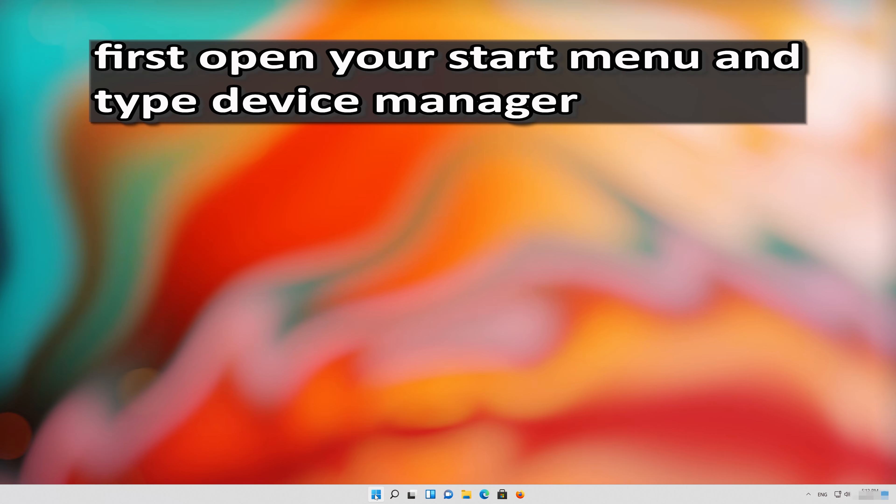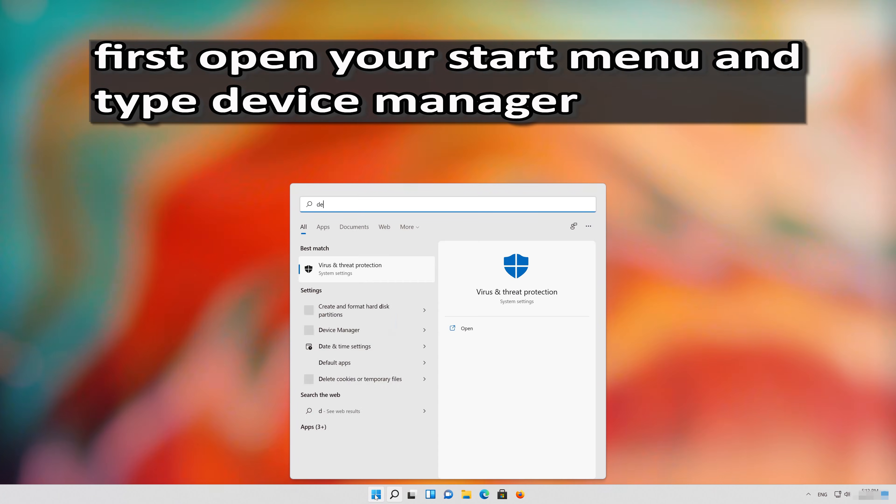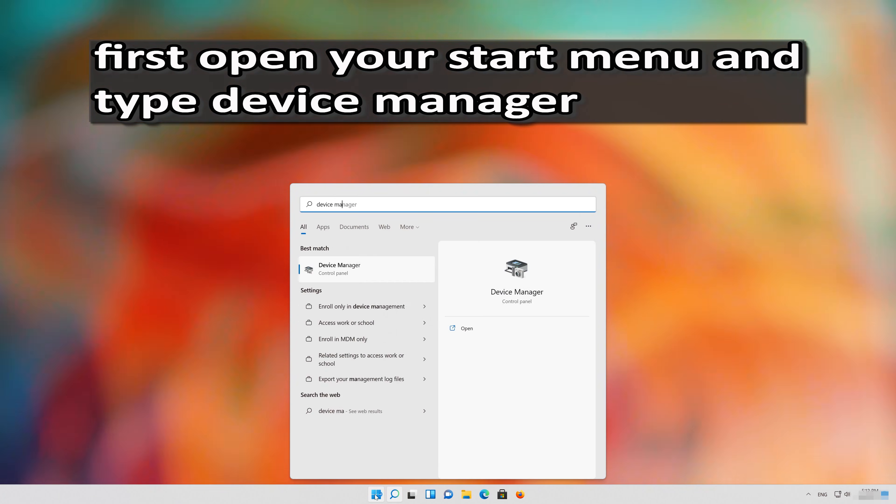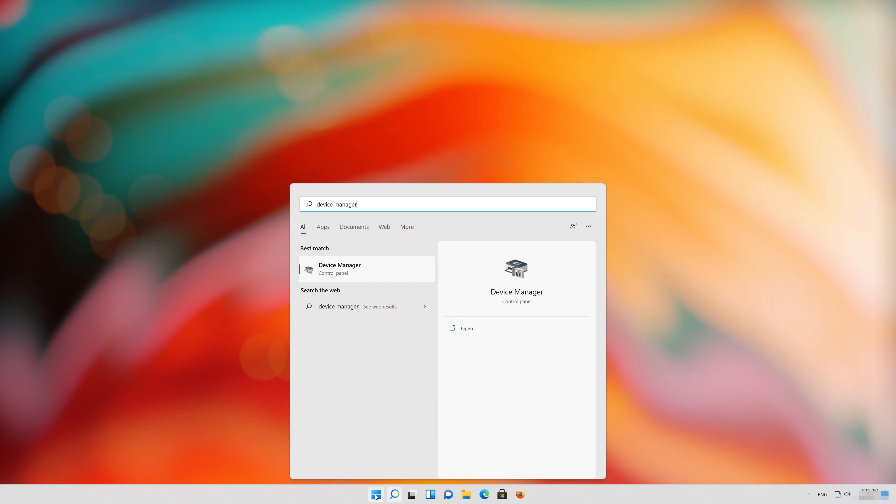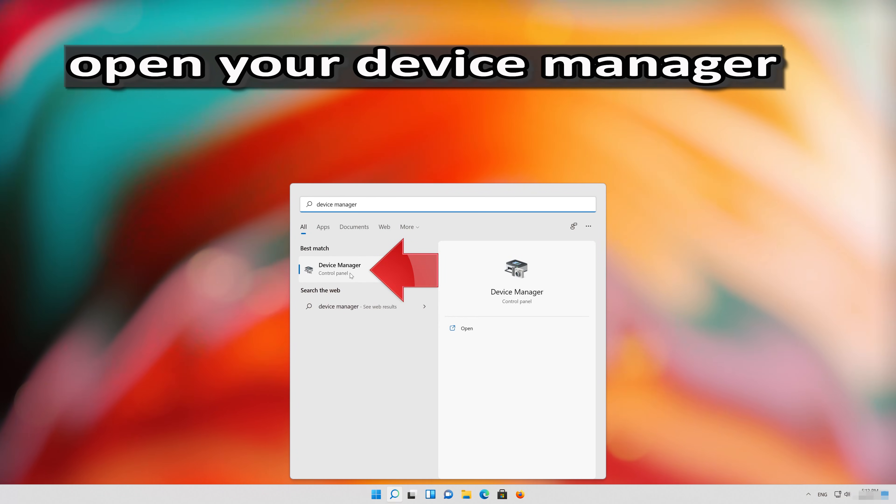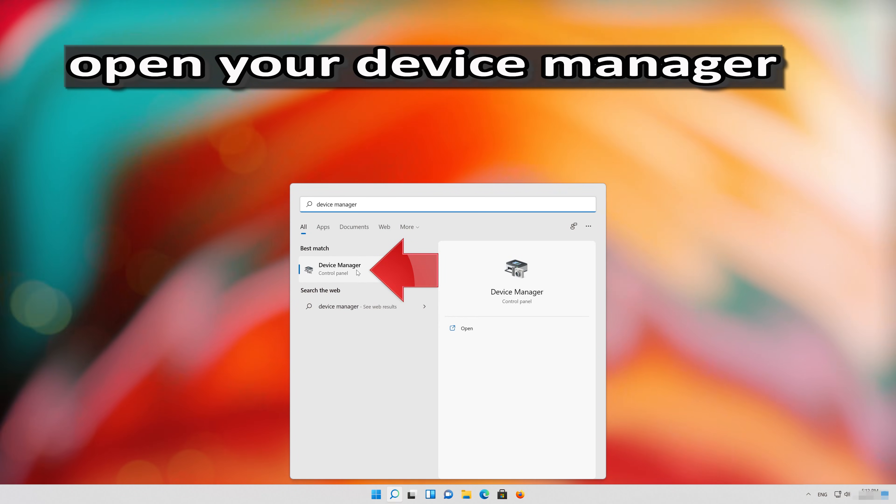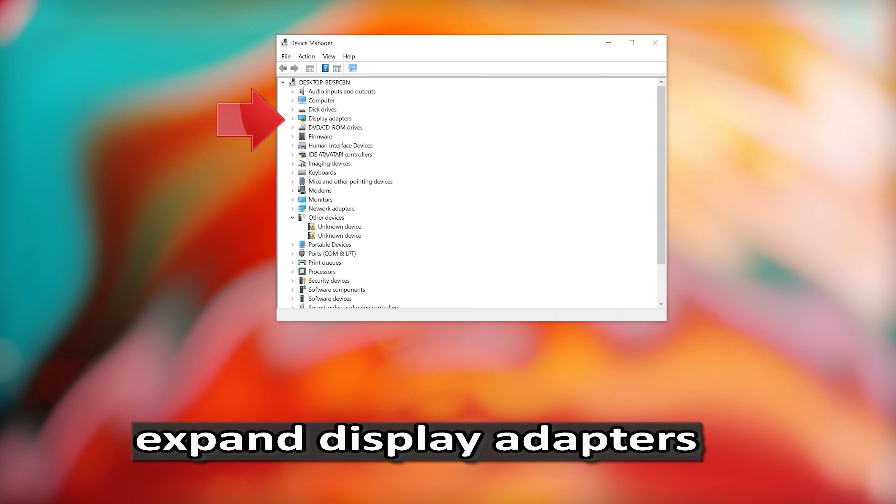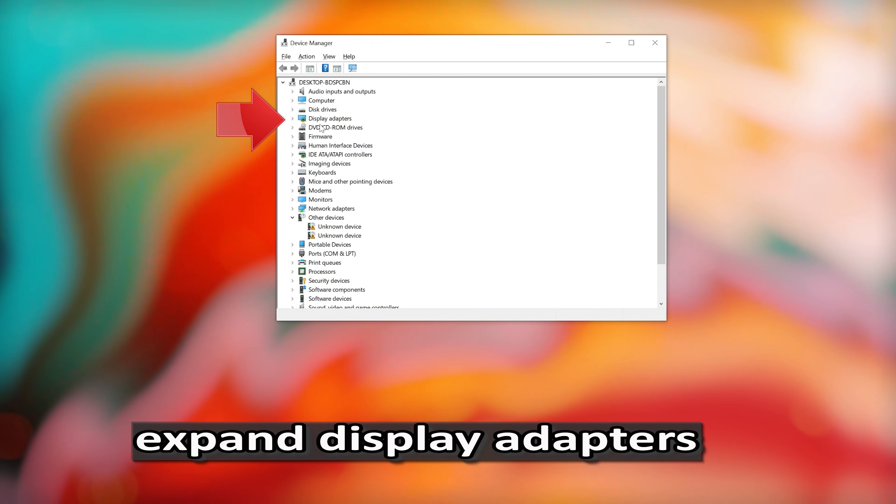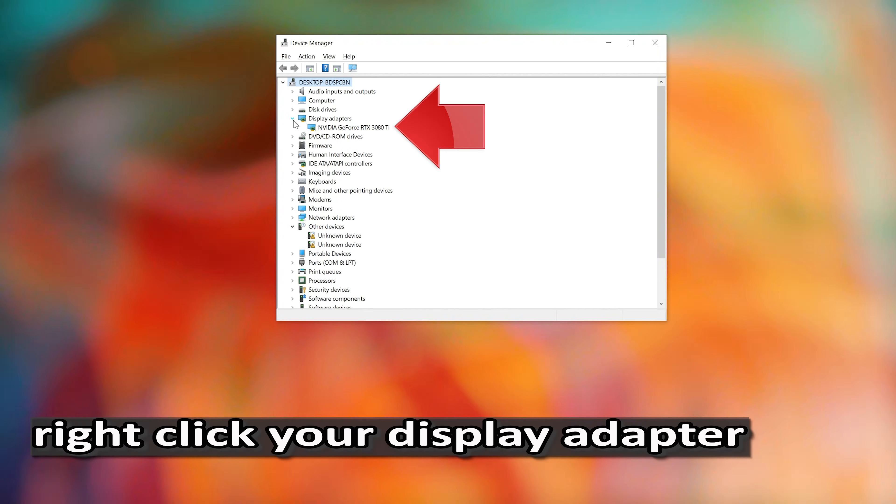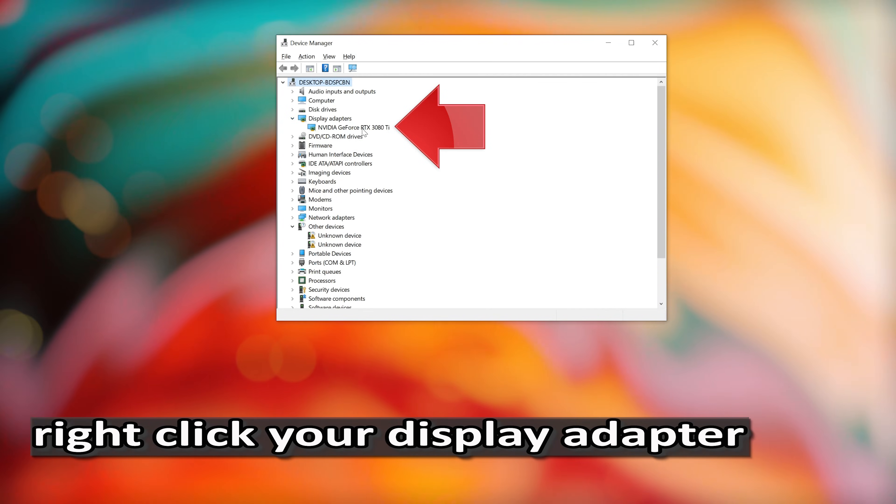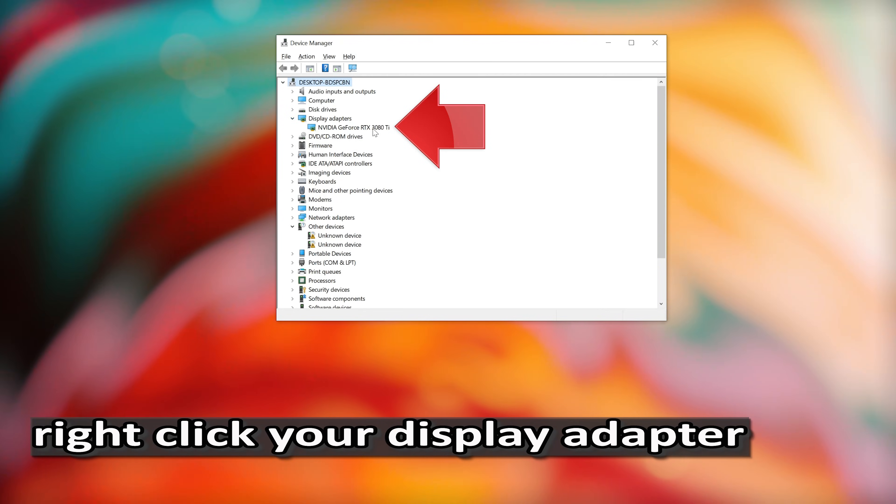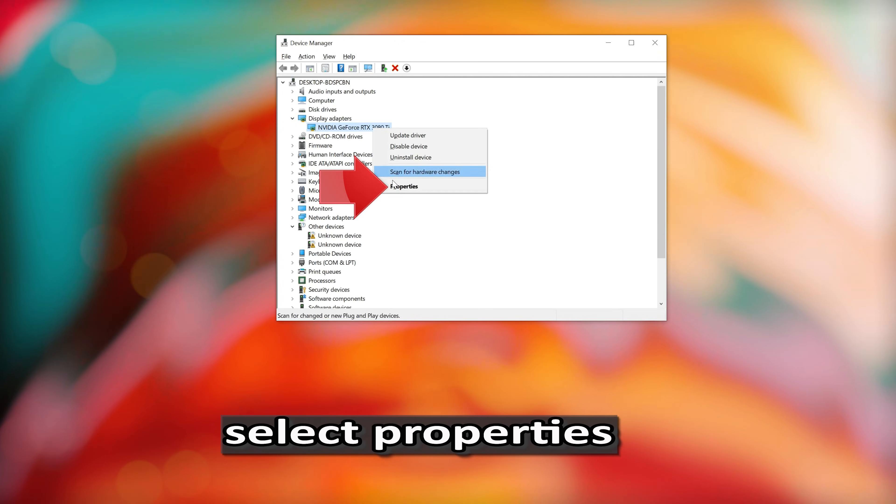First, open your Start menu and type Device Manager. Open your Device Manager. Right-click your Display Adapter. Select Properties.